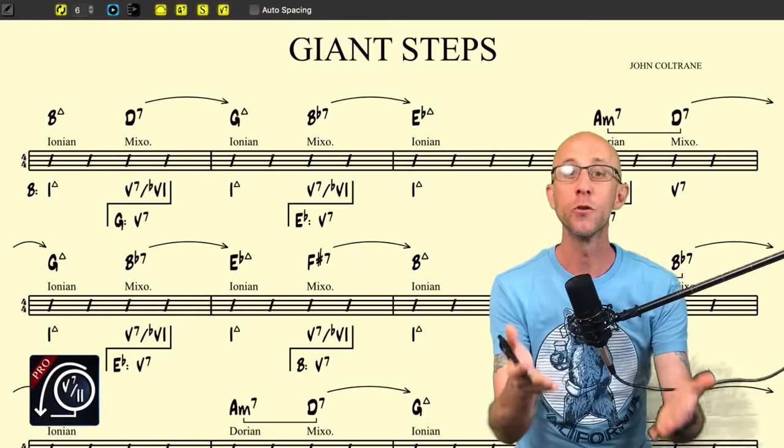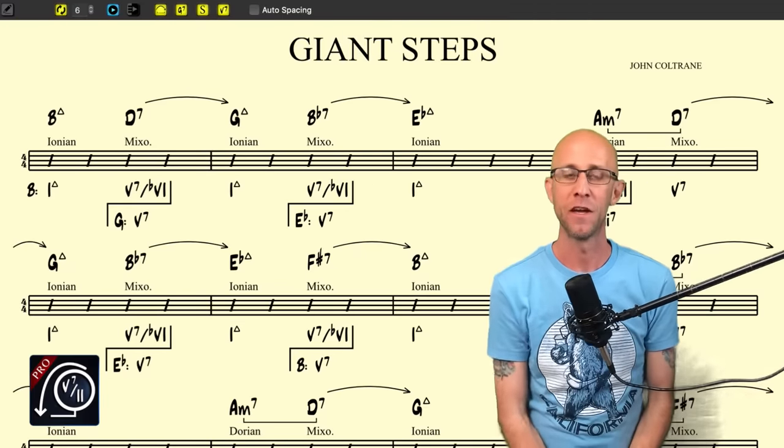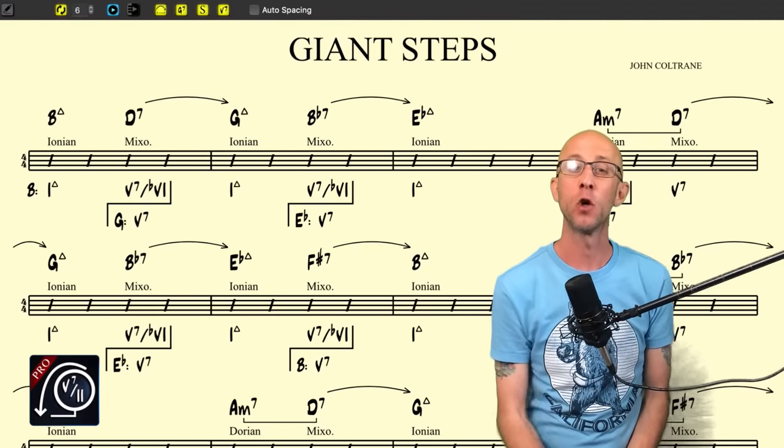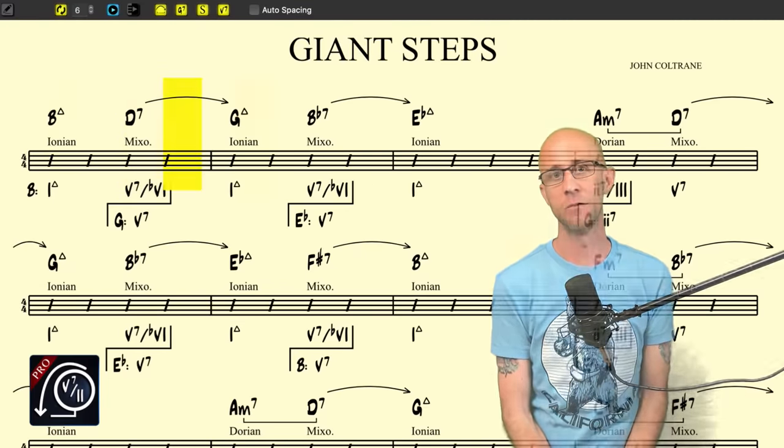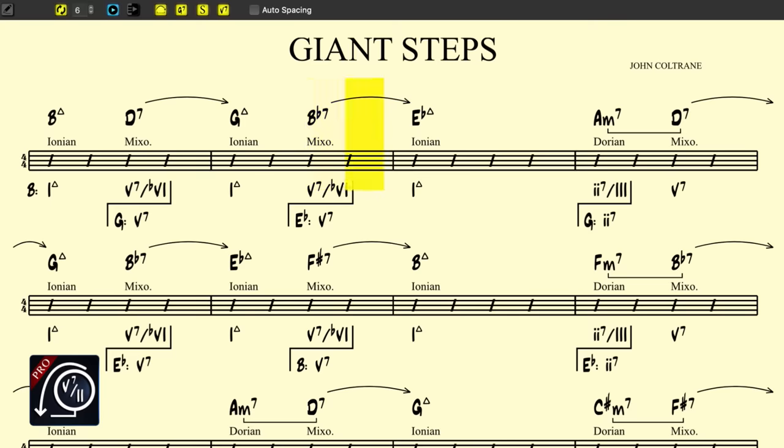So what are you waiting for? Get Mapping Tonal Harmony Pro today and take your playing to the next level.